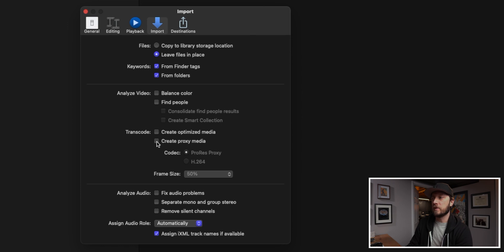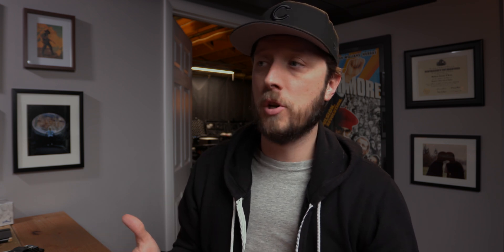The last thing to do in Preferences is uncheck 'Create proxy media.' By default when you first open Final Cut, you'll probably see this checked. The reason it does that is because a lot of footage, especially H.264, is very intensive for your computer, and Final Cut wants you to create low-res proxy files so that your editing experience doesn't have any lag, drop frames, or stuttery playback. For most of us who want control over our file size and want to work with the original camera files, especially if our computer is capable of playing back H.264, you're going to want to uncheck 'Create proxy media.' These menu settings are the first crucial step if you've switched or recently started using Final Cut Pro X.